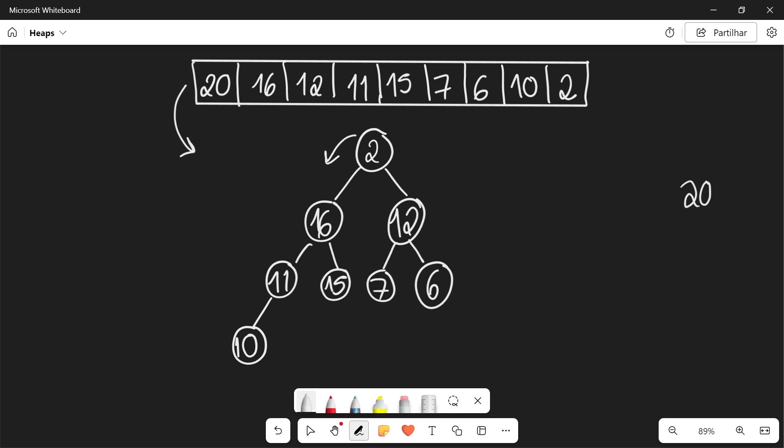What this does is it takes a node, it compares it with its children, and if it has larger children, it will choose the child which is the largest and exchange it with the node itself. So we're actually going to pick here 16 and we're going to change this with 2. So 16 goes here and 2 goes here.